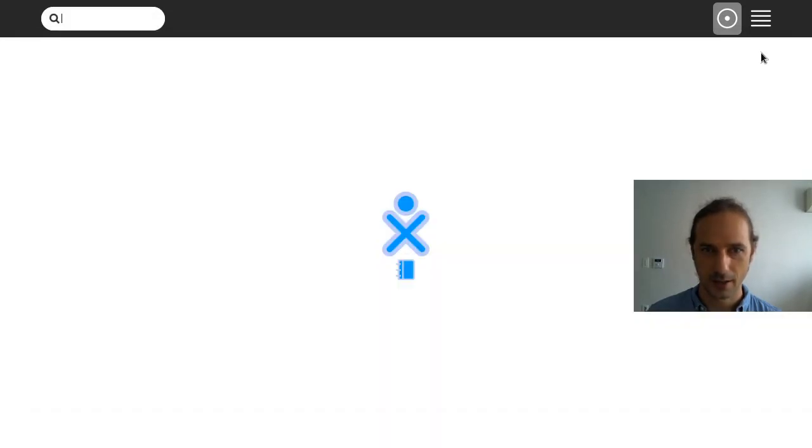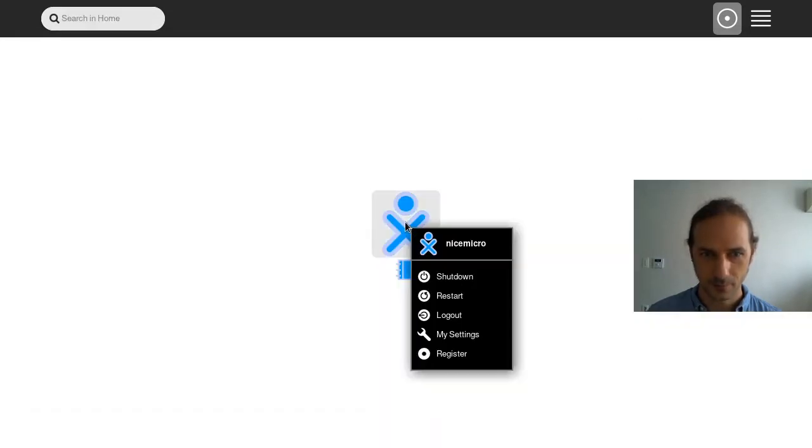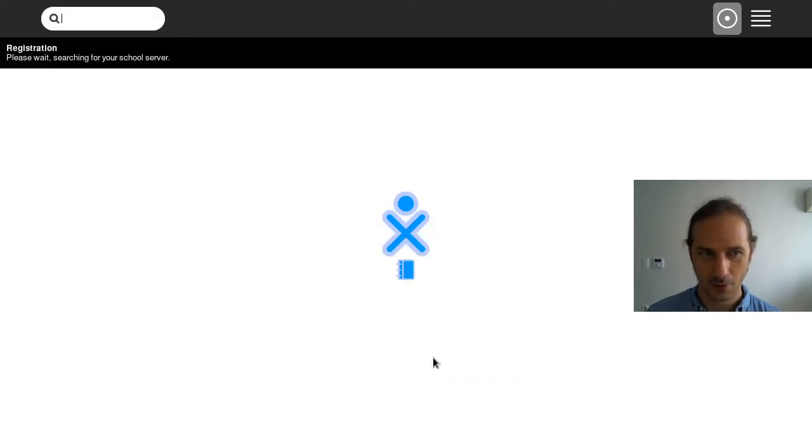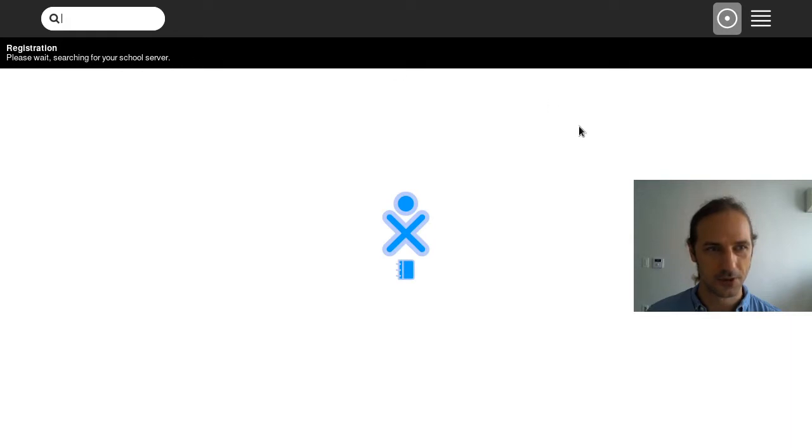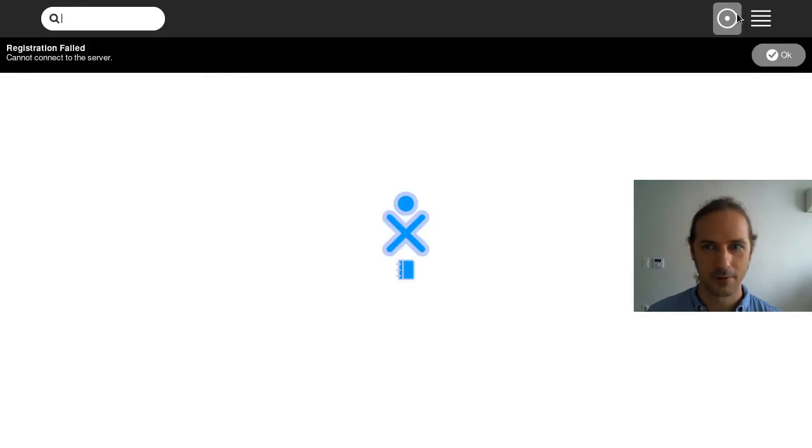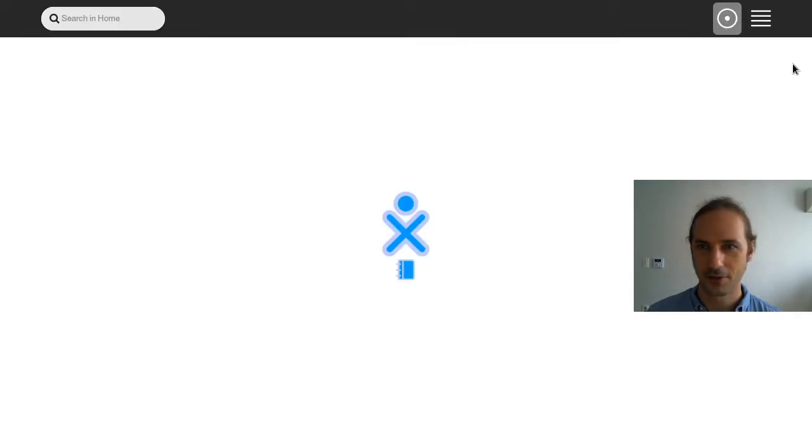And what else, you can register your copy of Sugar. Searching for your school server. So we don't have a school server here. So I hope this does not break everything. So registration failed, of course.